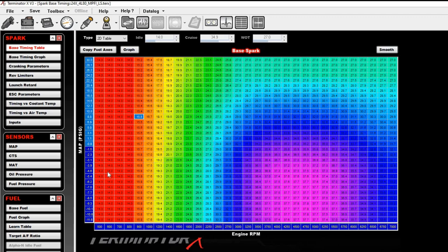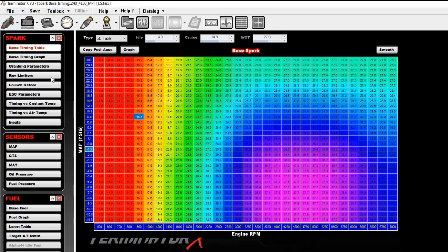And so now we've got a table basically split in half, and at this point this table is very dangerous, because you don't want to put 27 degrees of timing in at 30 pounds of boost on your street engine with pump gas. That's not going to work.